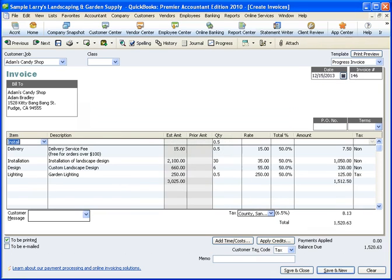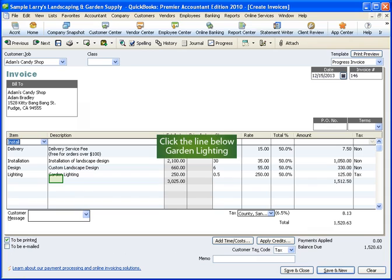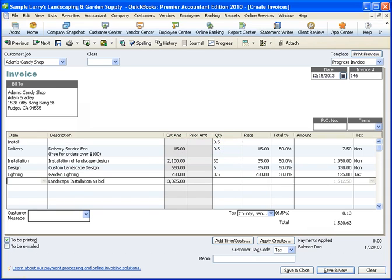Remember when we set up the item, we left the description blank. Now, we'll need to enter a description to show up on our invoice. To do this, click below the very last line item of the group item. I'll type in the description, Landscape Installation as Bid.